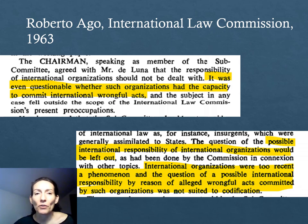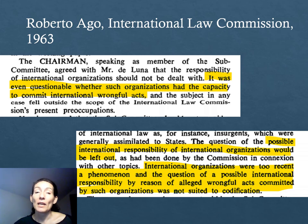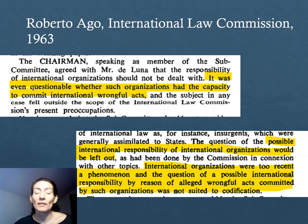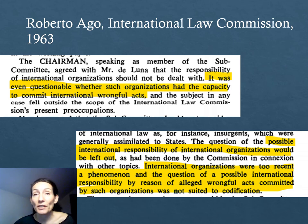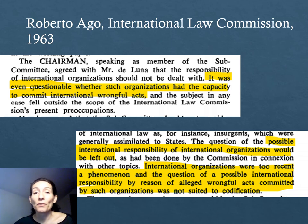However, contrary to the articles drafted for state responsibility, the articles on responsibility of international organizations have not gained wide acceptance among states. A weakness of the legal regime regulating both responsibility of states and responsibility of international organizations is that no serious attempts have been made to articulate the legal regime governing shared responsibility — that is, when both states and international organizations may share responsibility for a wrongful act.